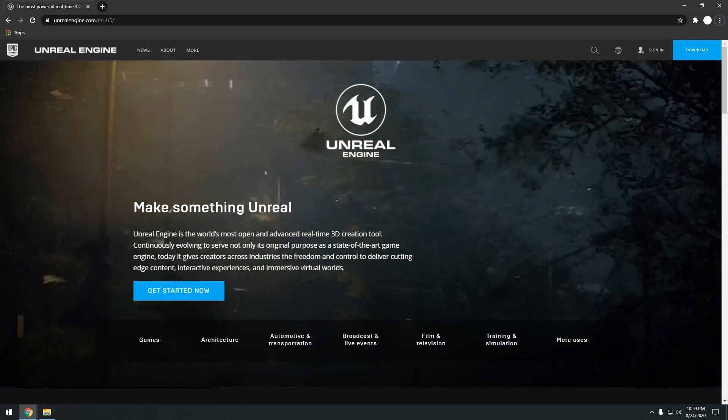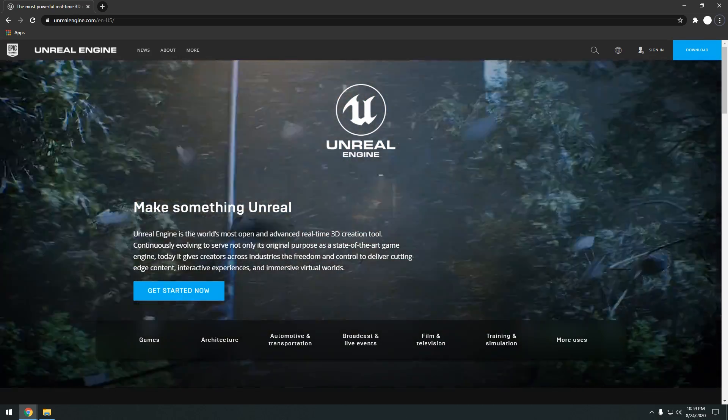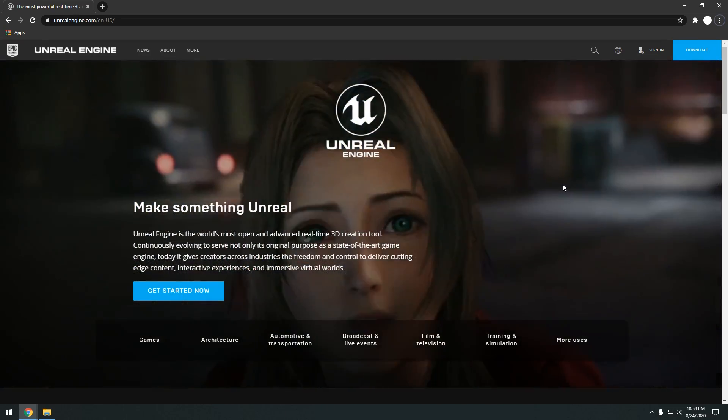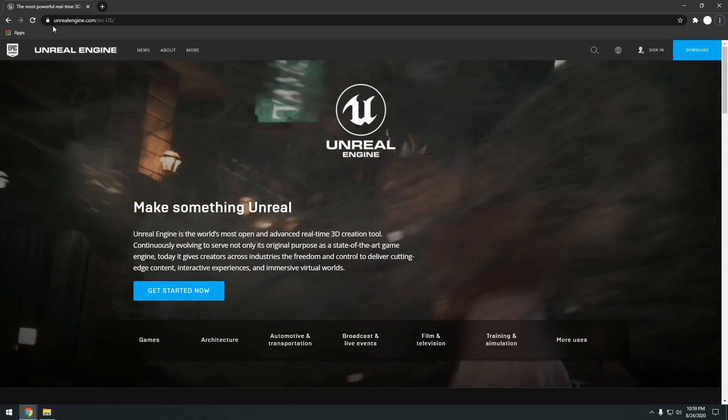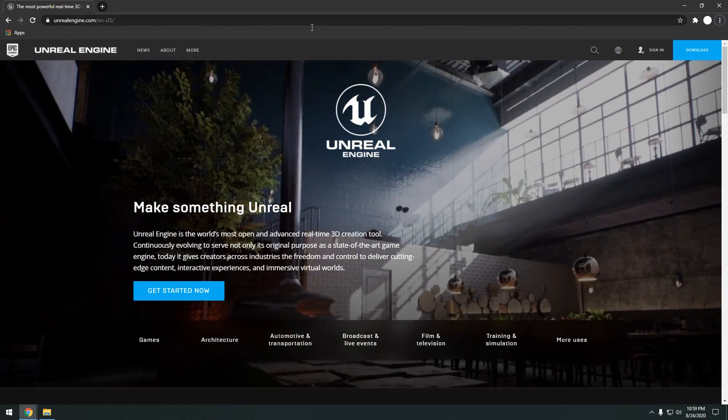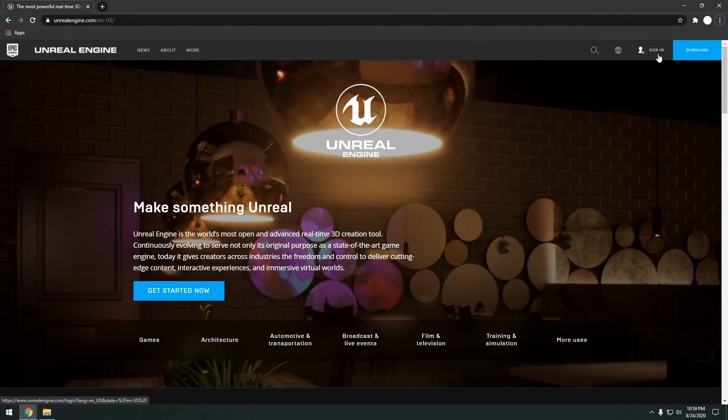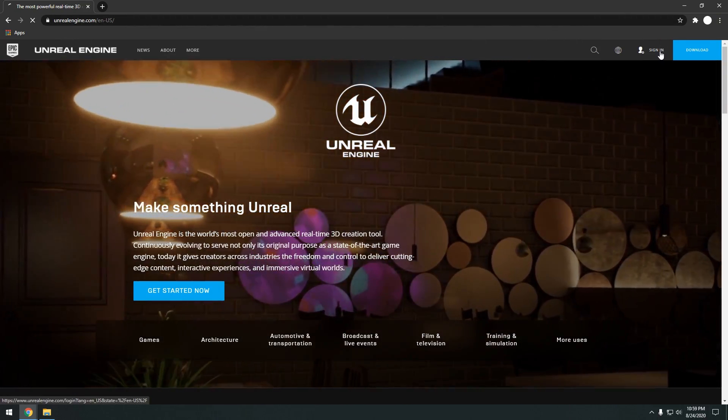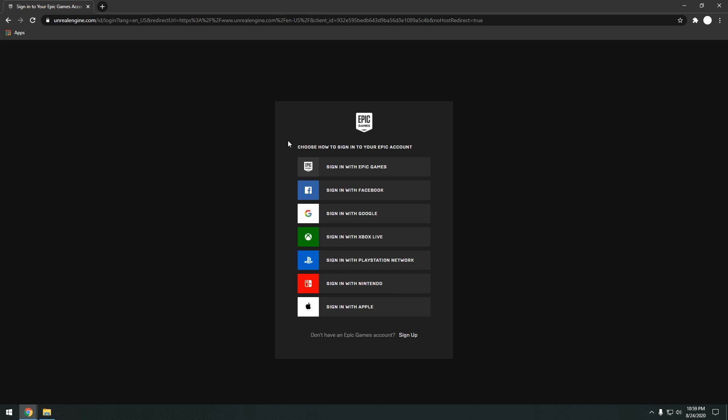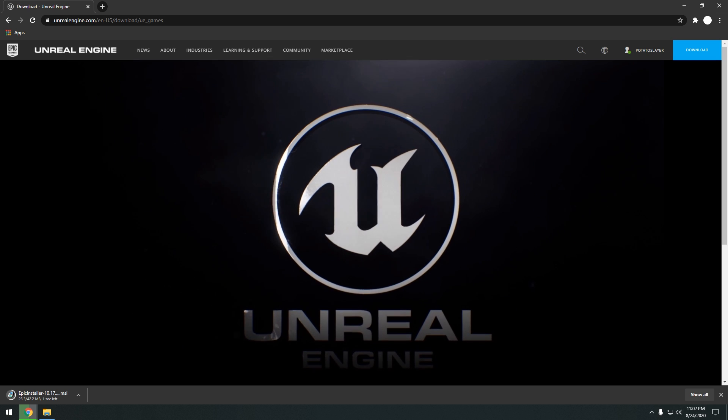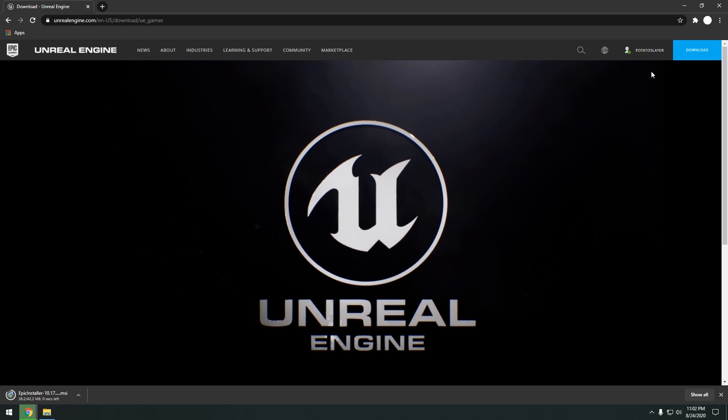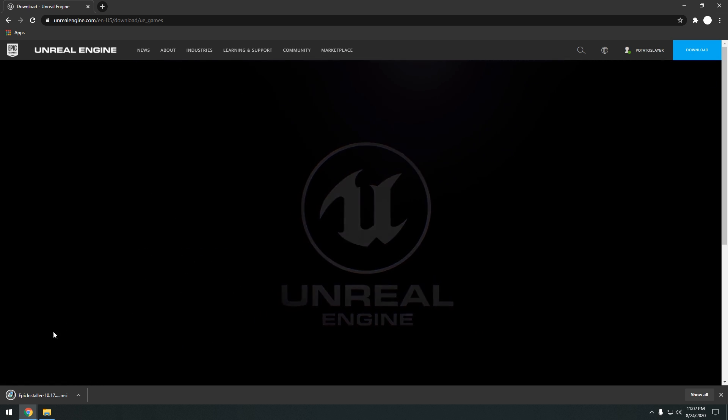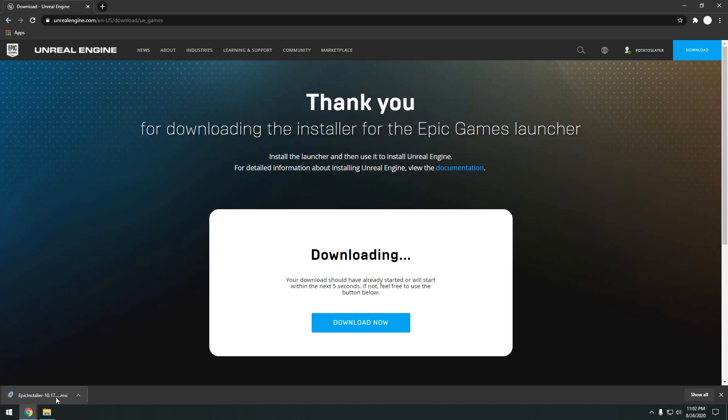So first, we're going to go ahead and download Unreal Engine. To do that, you go to unrealengine.com, link in the description below. You can also click sign in right here to create an account. If you don't have an Epic Games account, you just click sign up. Alright, then once you've logged in, click download and it will go ahead and download the Epic Installer.